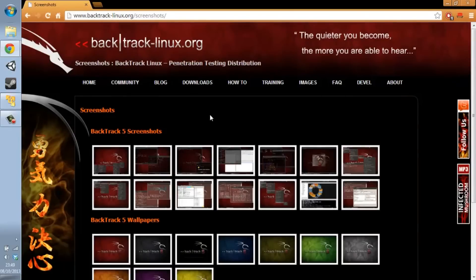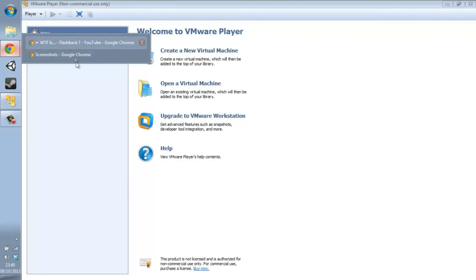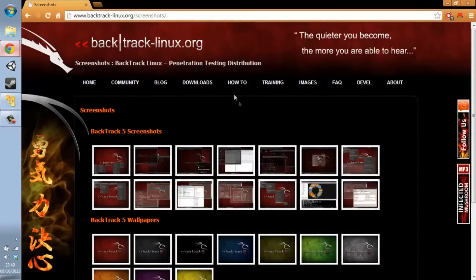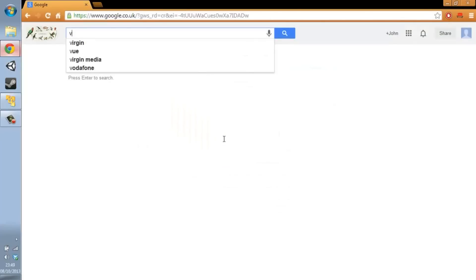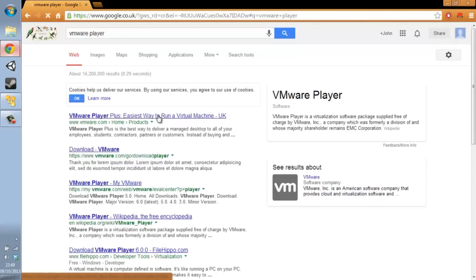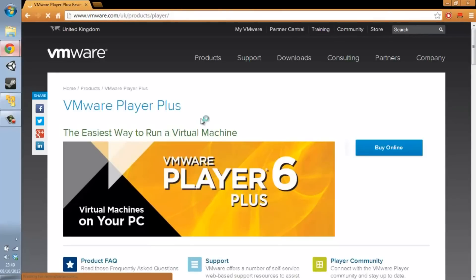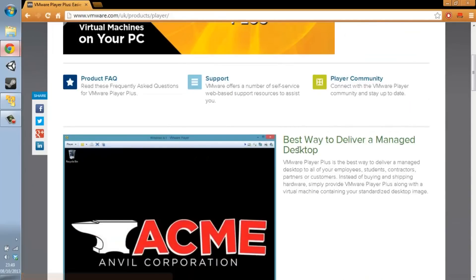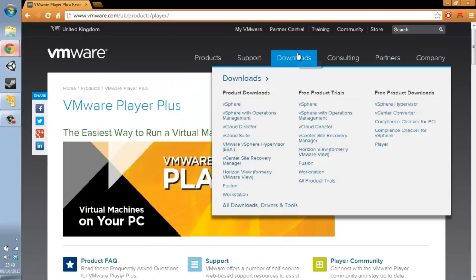Now, after you finish downloading, you open VMware. You should be able to find VMware — it's relatively simple. Go to Google and search for VMware Player. Download the free version — it's on the website somewhere under Downloads.